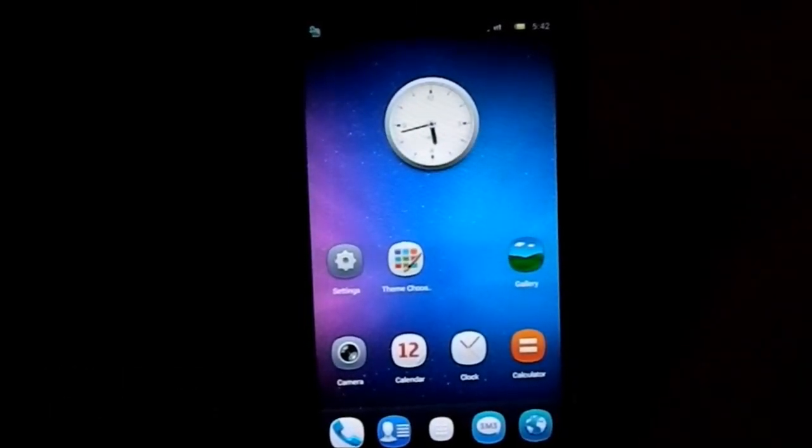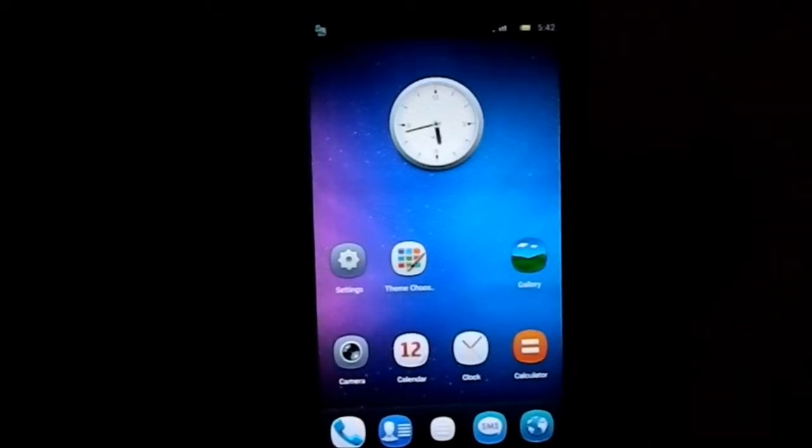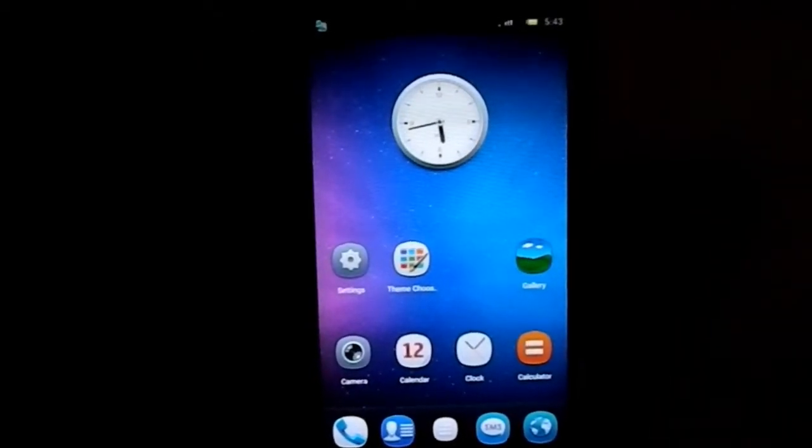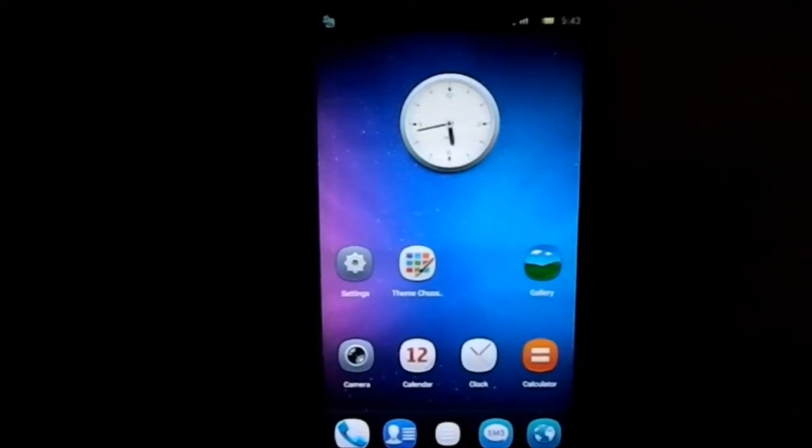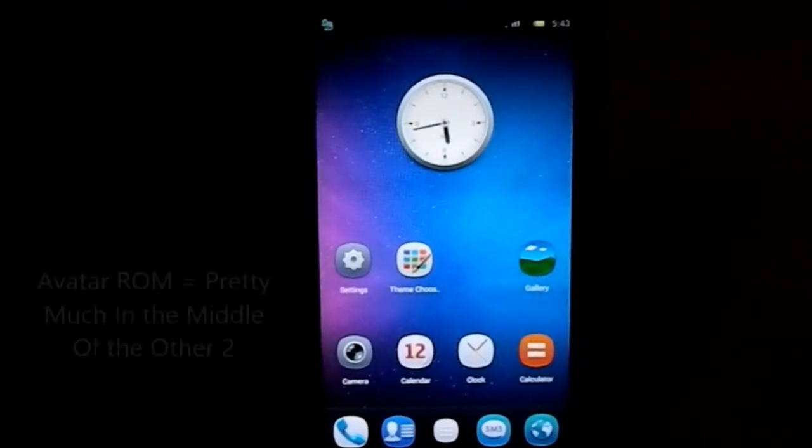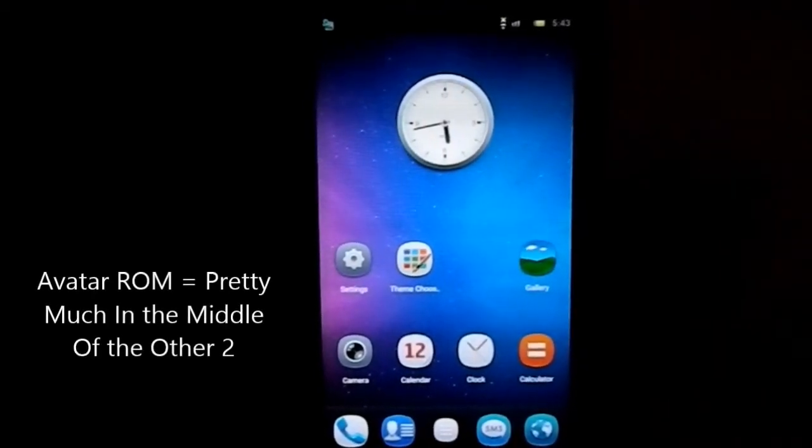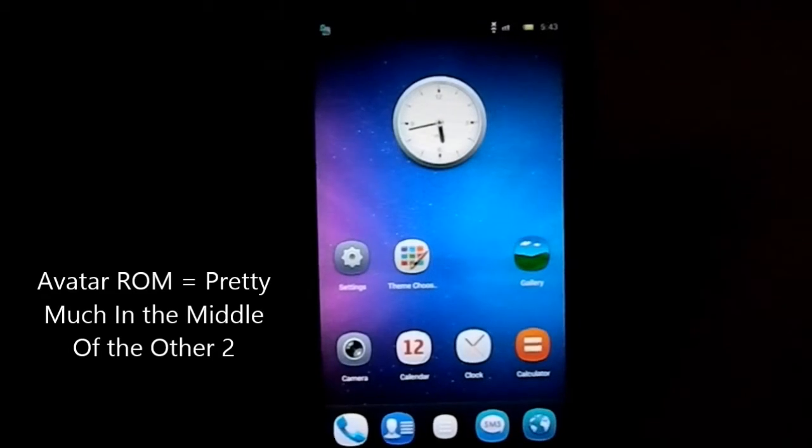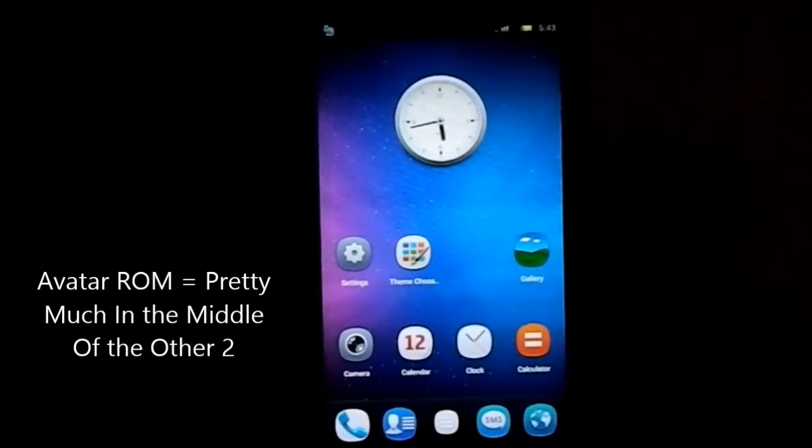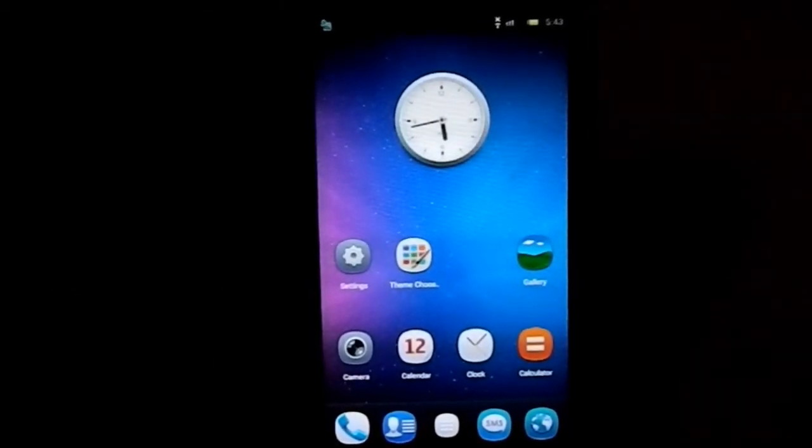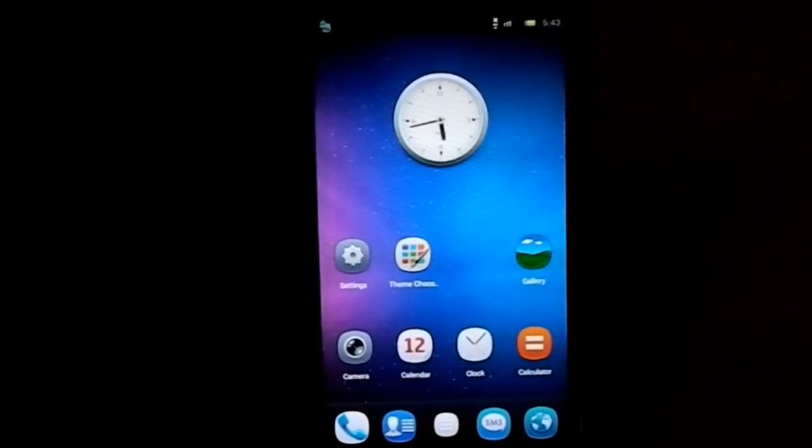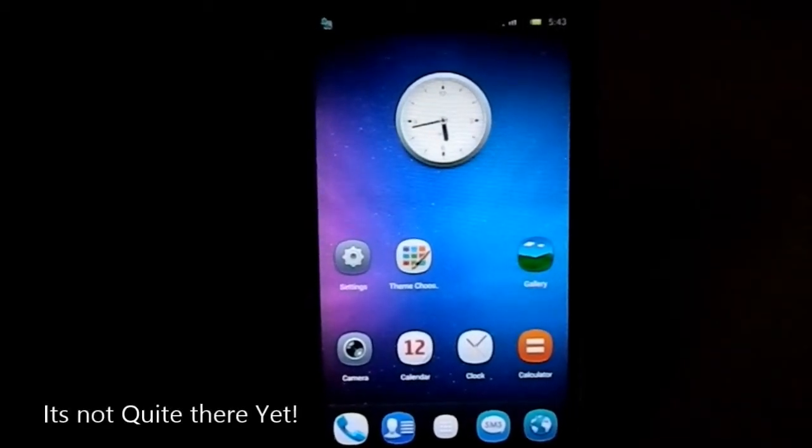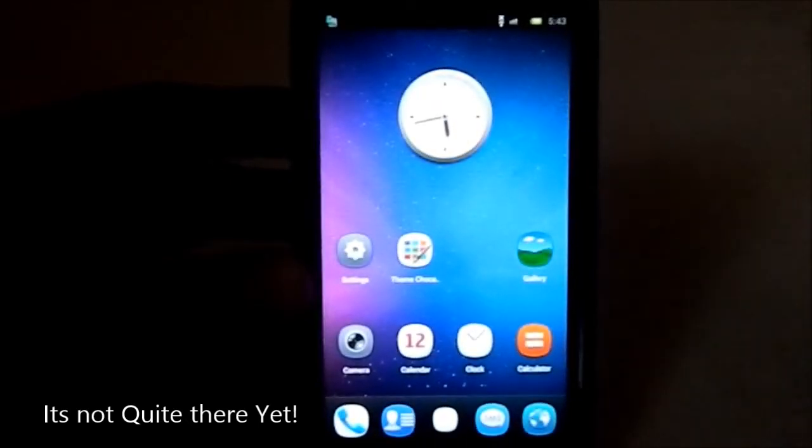In MIUI, theming is much more deeper. It has a lot of theming options such as status bar, drop down menu, fonts, boot animation - everything can be changed. In Avatar ROM also you can change boot animation, fonts, everything. You can change all of that. It isn't as far-fetched or huge as MIUI's theme, but it's great for what it is.